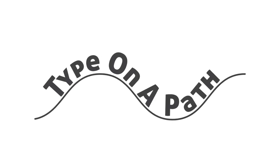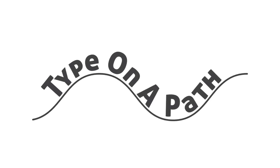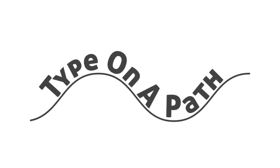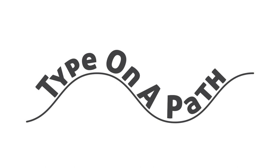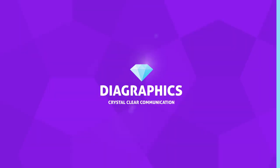This is how to type on a path inside Adobe Illustrator. My name is Kent, I'm a graphic designer, and this is Diagraphics.